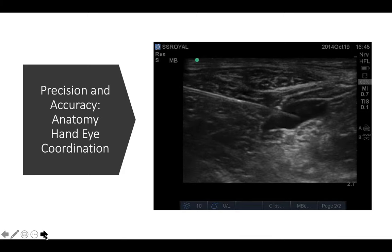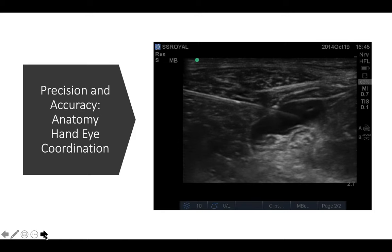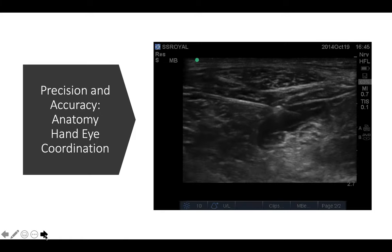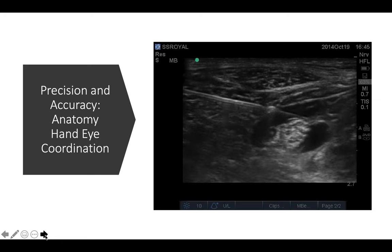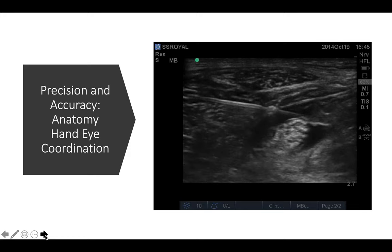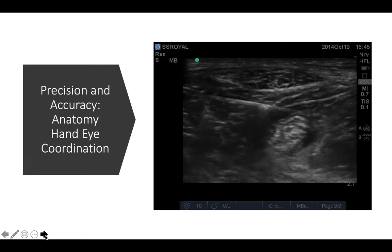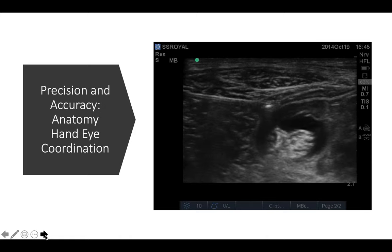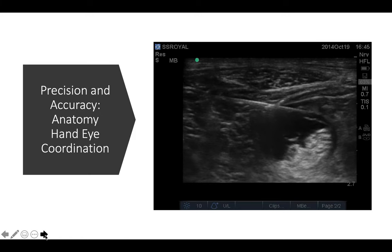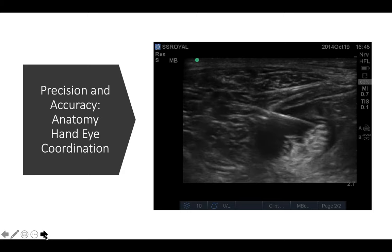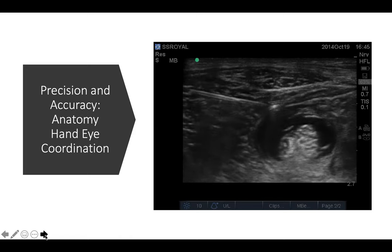For ultrasound-guided blocks, precision and accuracy come with performing these blocks more frequently, understanding the sono-anatomy, and developing good hand-eye coordination, which comes with time and practice. You can see in the video a popliteal fossa block where local anesthetic is delivered under the common paraneural sheath, surrounding the nerve throughout. Accuracy and precision come with more knowledge and more practice.